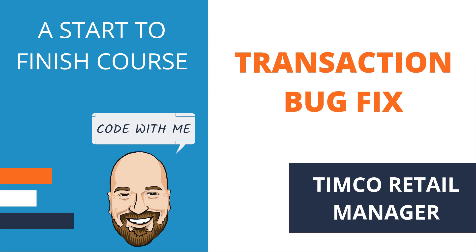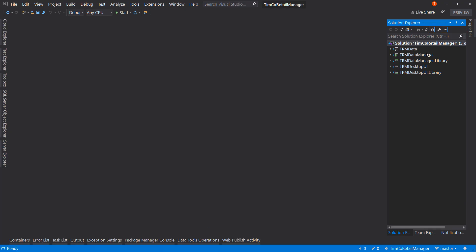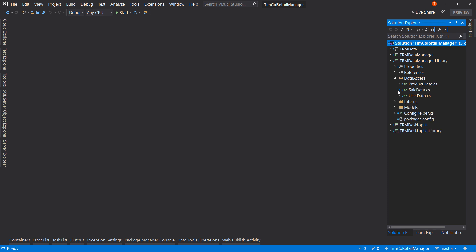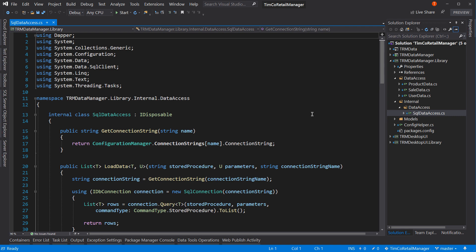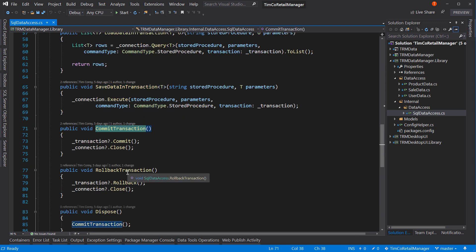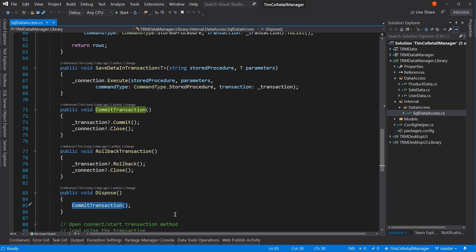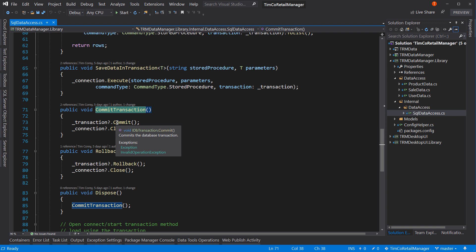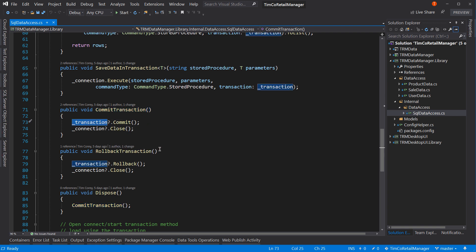Okay, let's get started. The problem we have right now is we created this transaction code. This transaction code right down here - we start a transaction, we can do work on it, and then we can either commit or roll back. So if you dispose, we call the commit transaction, which calls the commit and close. The problem here is that if you call commit transaction and then call dispose, it does this twice, and the second time it throws an exception, which means it causes problems with your data. So we're going to fix that today.